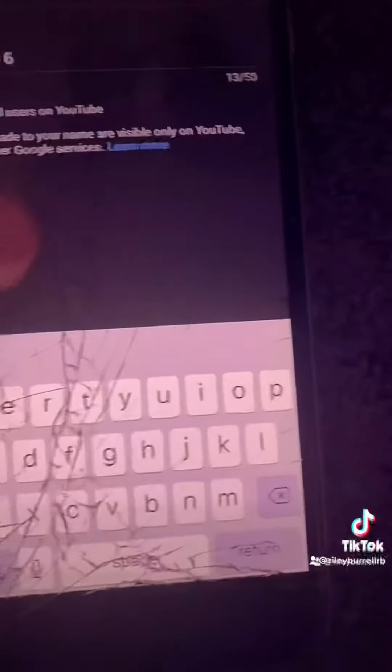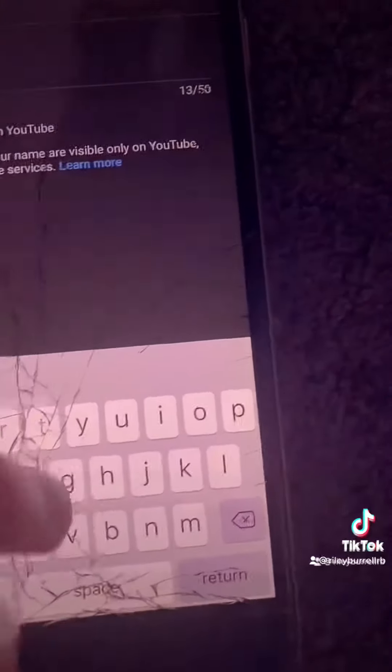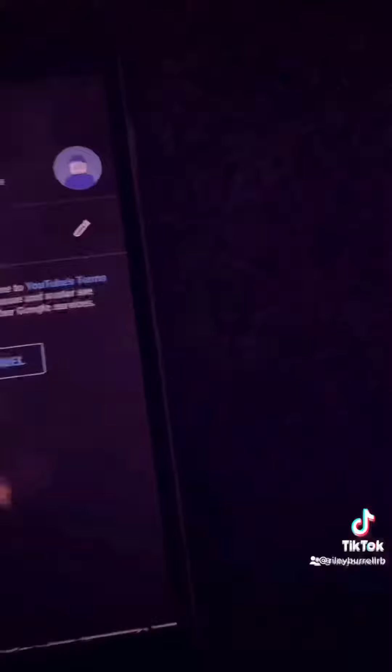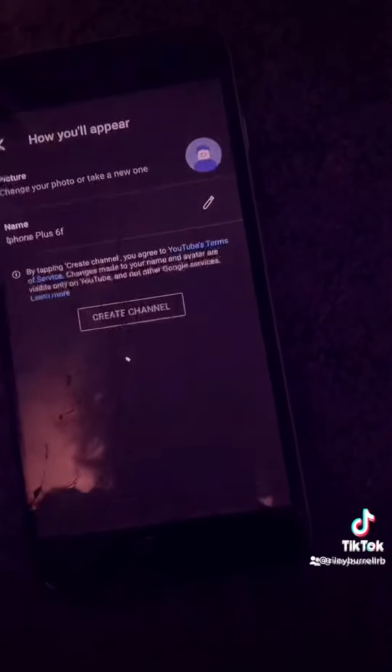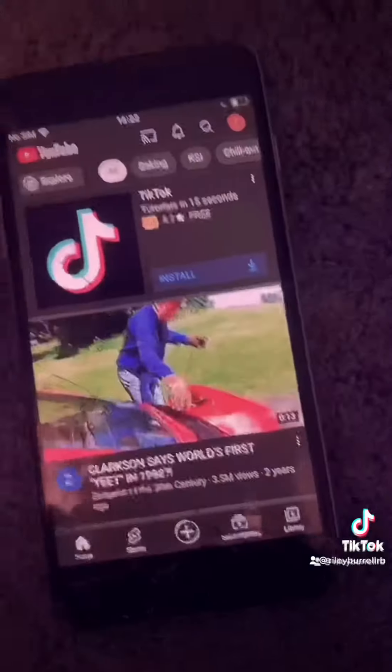After you've got all these settings configured, you hit Save, and then hit Create Channel. Click on the profile to confirm.